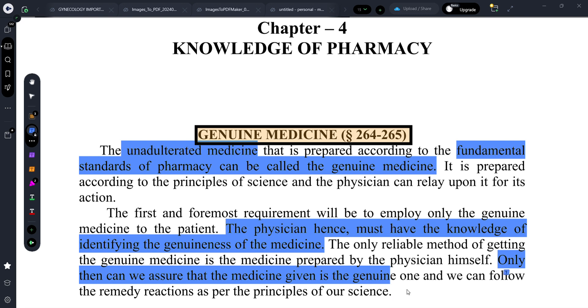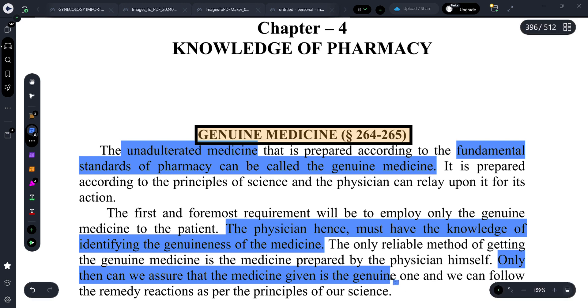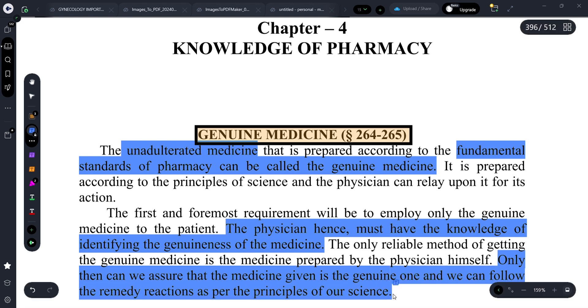So friends, this is it about today's session, in which we have discussed genuine medicine — a very important topic of Organon of Medicine.